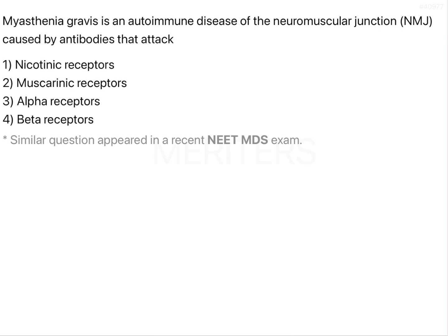Myasthenia gravis is an autoimmune disease of the neuromuscular junction caused by antibodies that attack - option 1: nicotinic receptors, option 2: muscarinic receptors, option 3: alpha receptors, or option 4: beta receptors. Let us understand what myasthenia gravis is. Myasthenia gravis is a chronic autoimmune neuromuscular disease that attacks the receptors present at the neuromuscular junction.